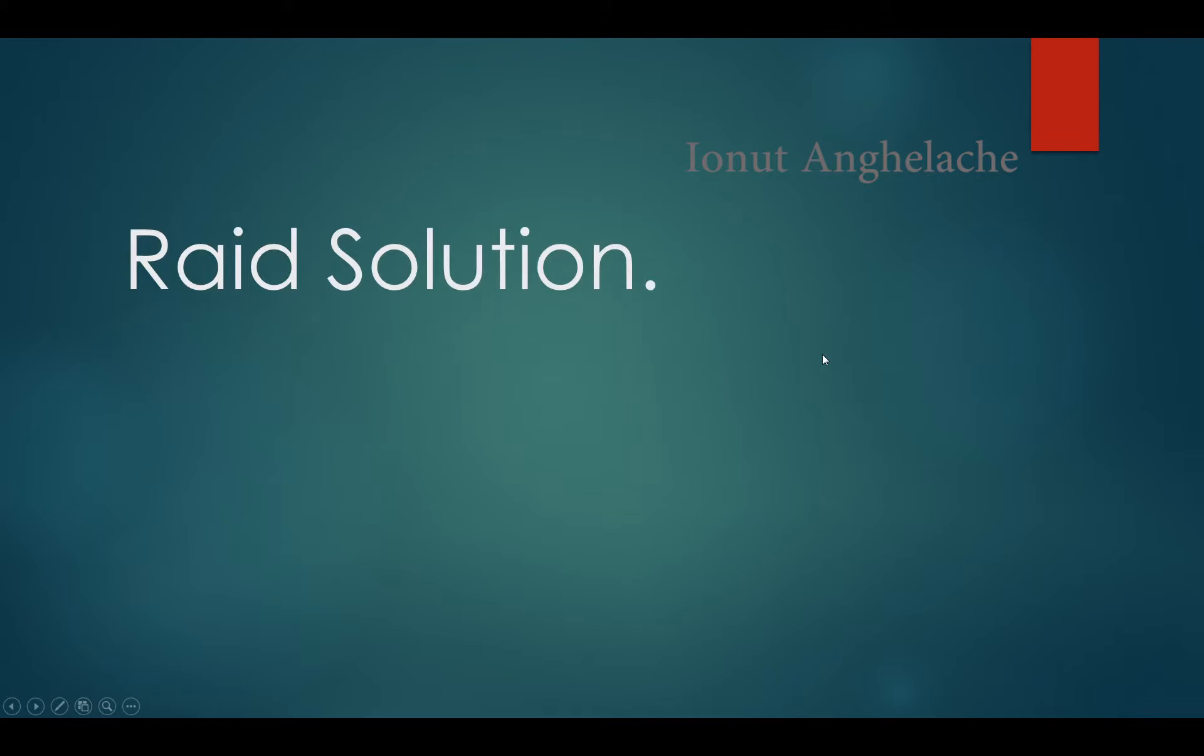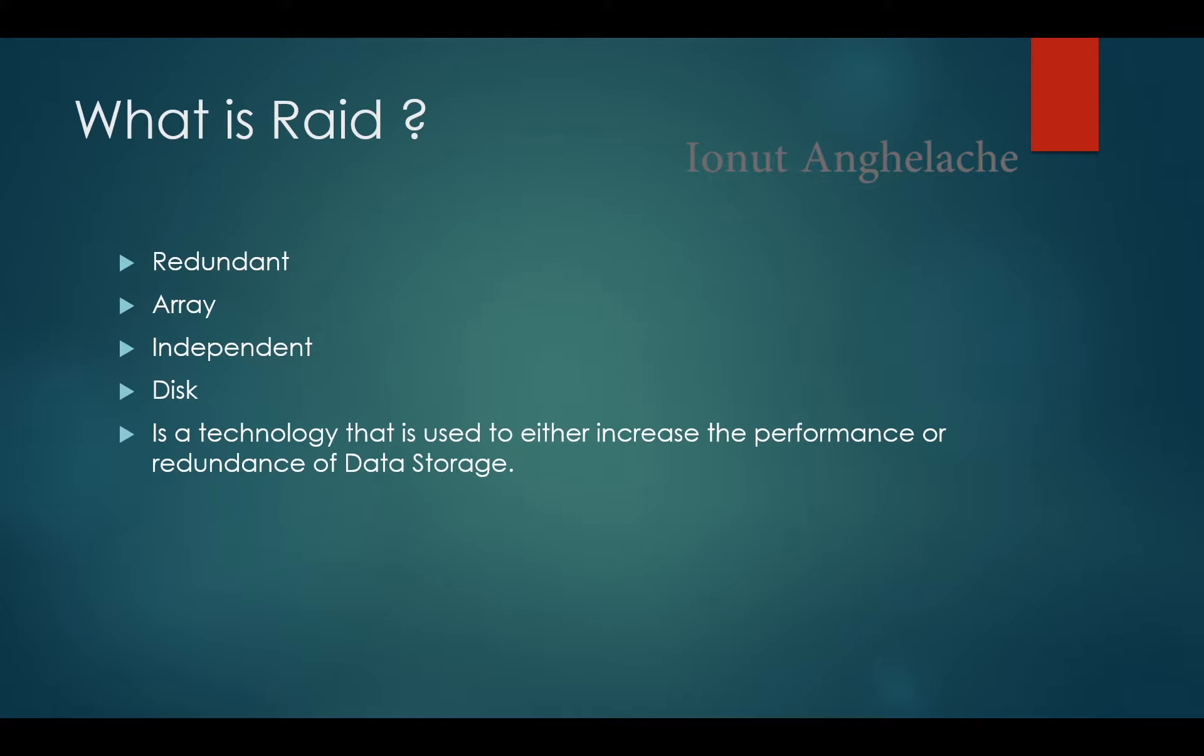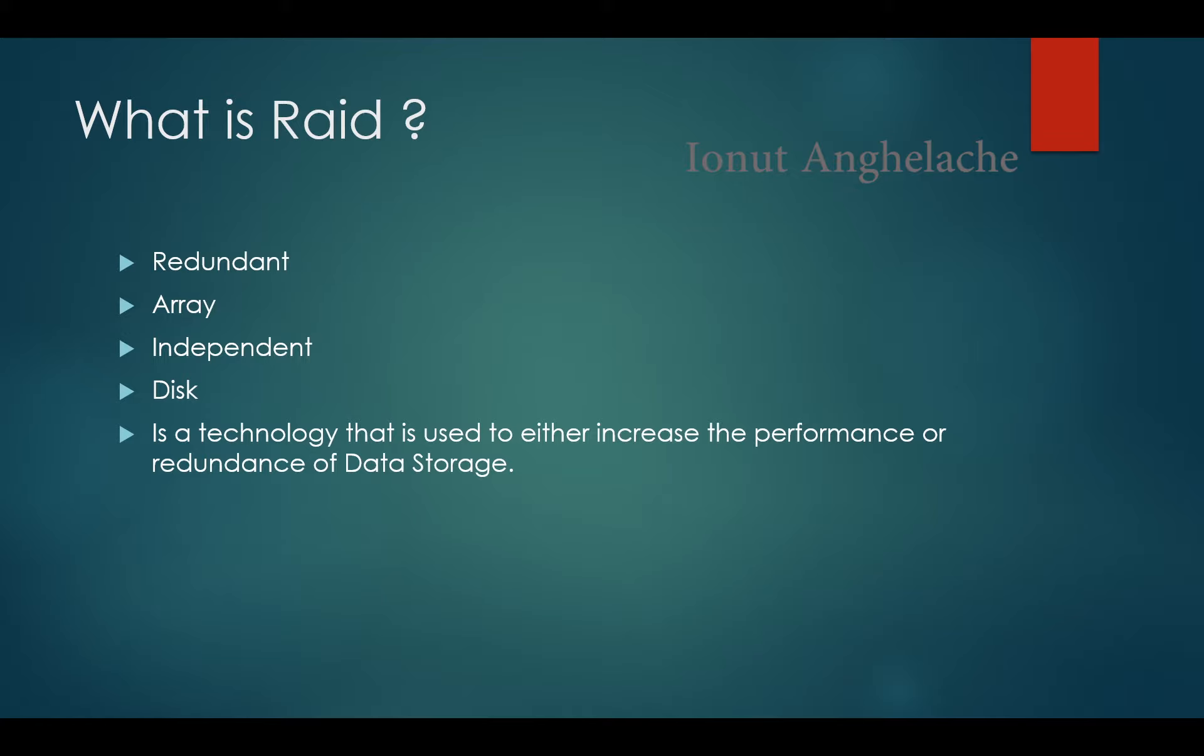Hello everyone, and in today's tutorial we'll be talking about RAID solutions. So first of all, what is RAID? By the way, RAID has two meanings. First of all is Redundant Array of Independent Disk, while the other one used to be called Redundant Array of Inexpensive Disk. It's a data storage virtualization technology that combines multiple physical disk components into one or more logical units for the purpose of data redundancy, performance improvement, or both.